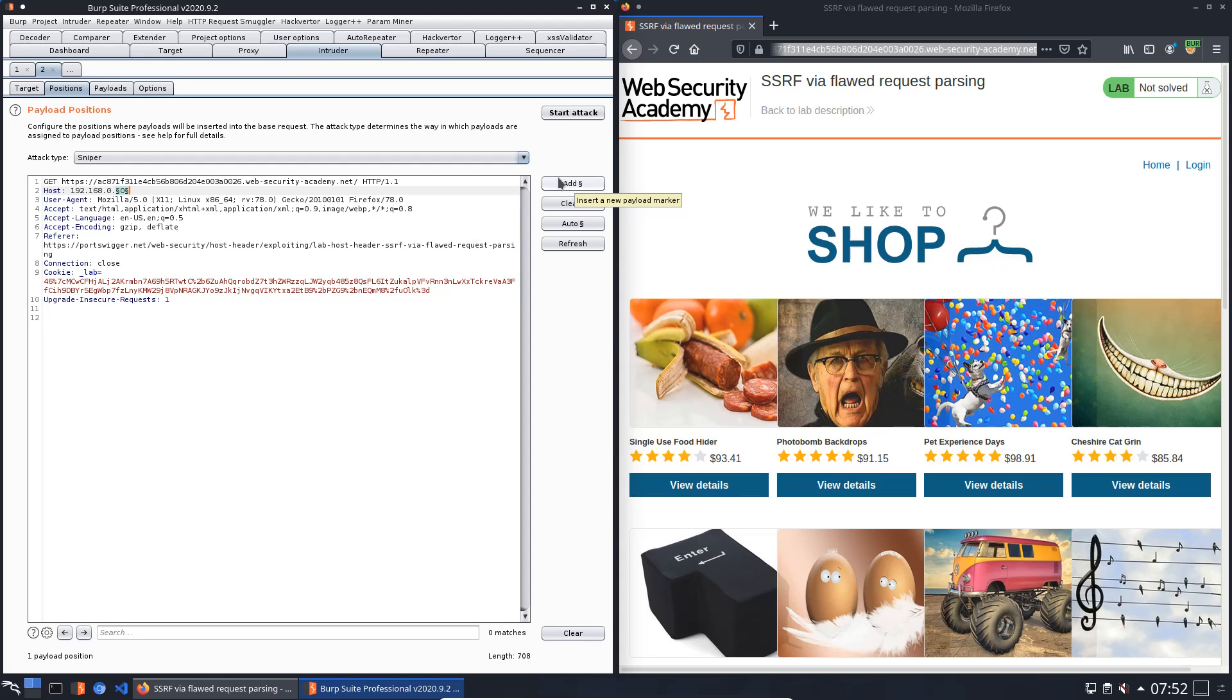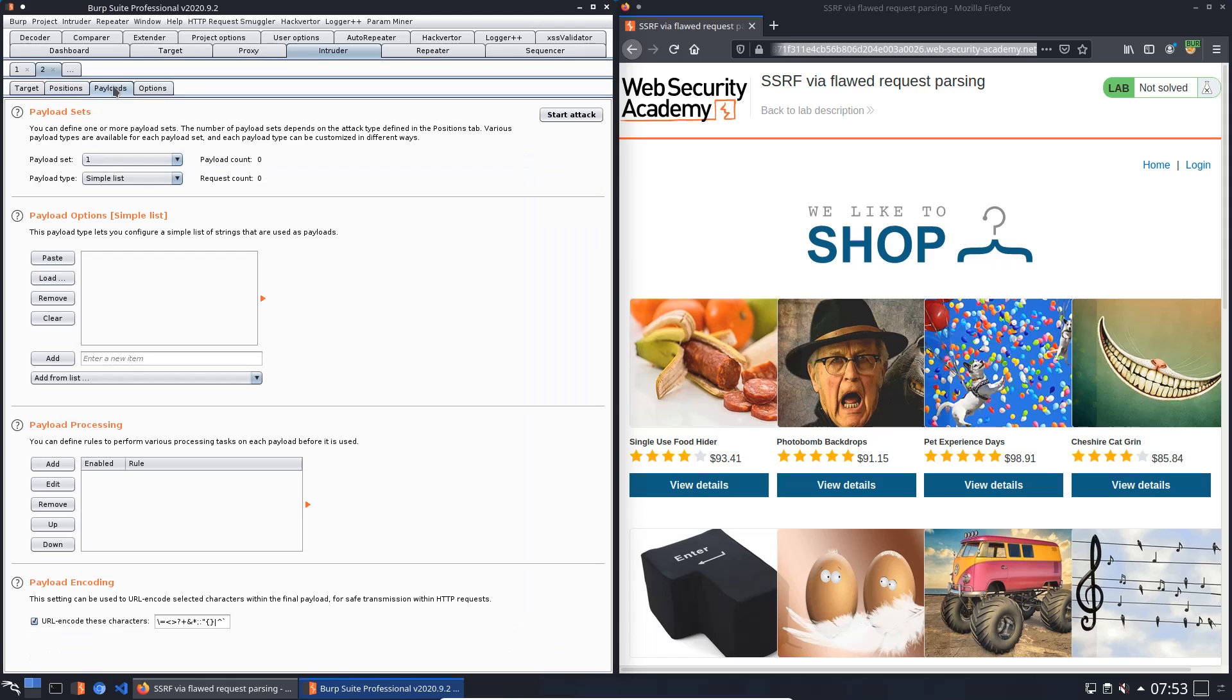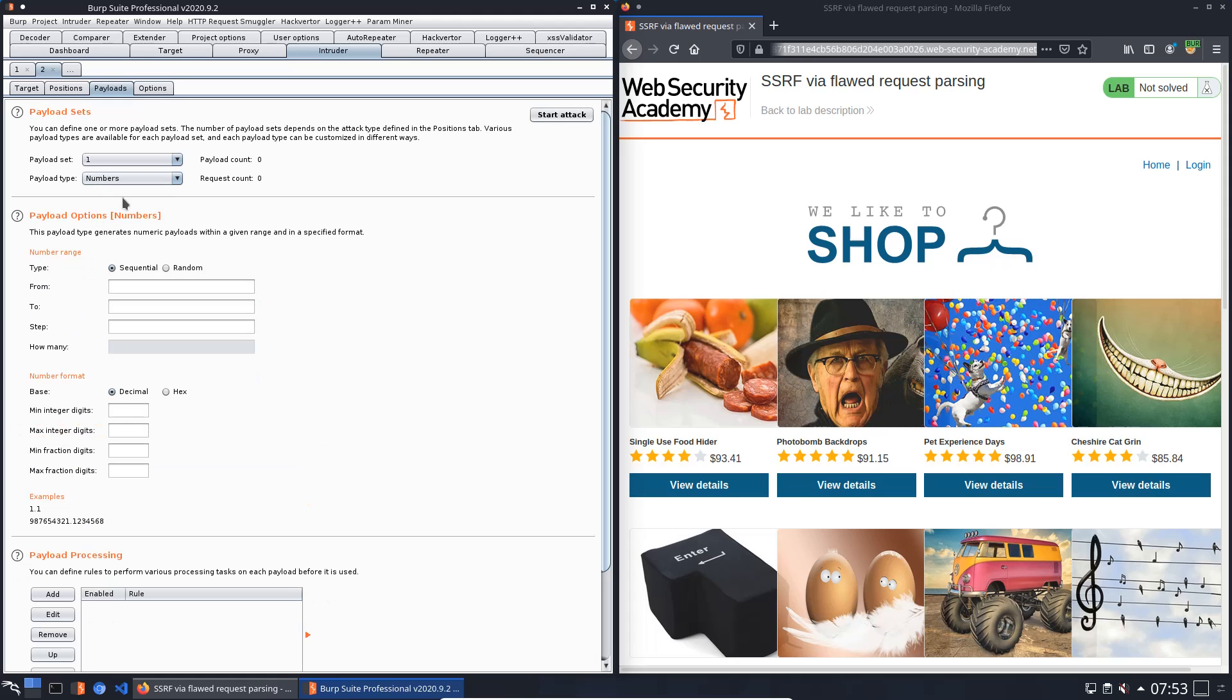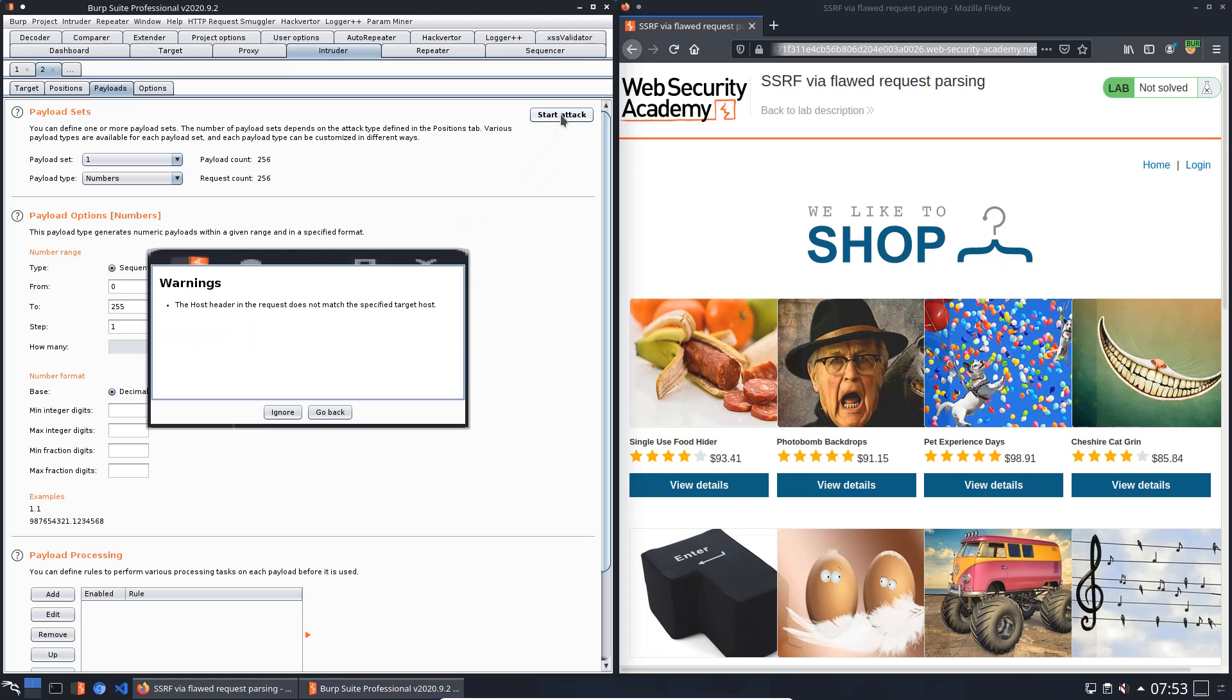Change the host header to the IP range 192.168.0.0 and add the position to the last zero. Switch to the Payload tab and in the section Payload Sets, change the payload type to Numbers. Payload options from 0 to 255 and step 1. Now we start the attack.